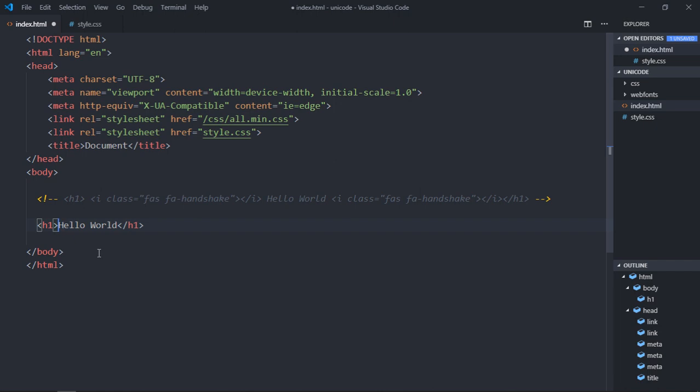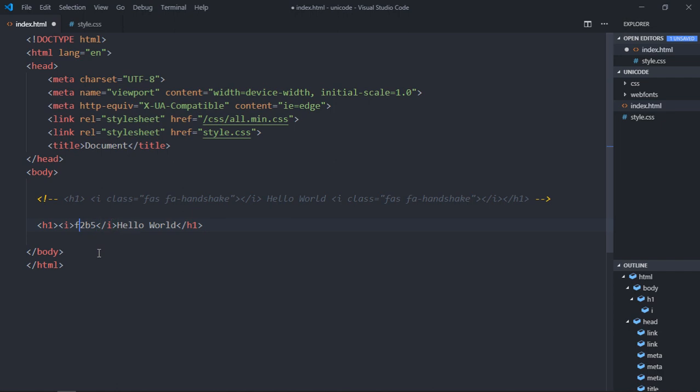Like this, and here we'll paste the unicode, and in front of it you need to put three things: first will be ampersand, then hash, and then if I'm not wrong it is x.